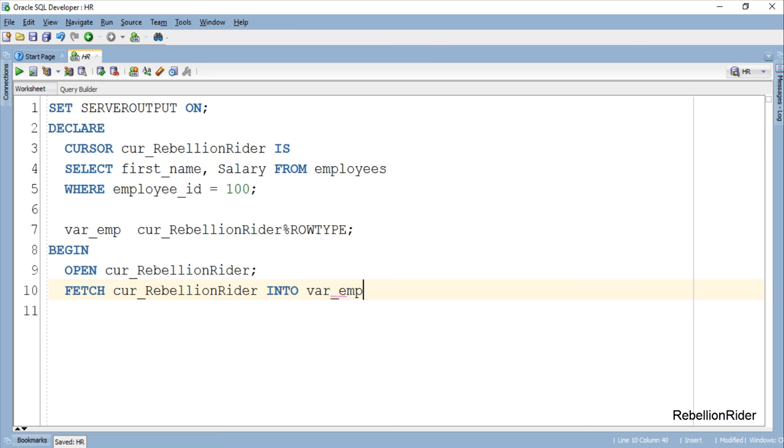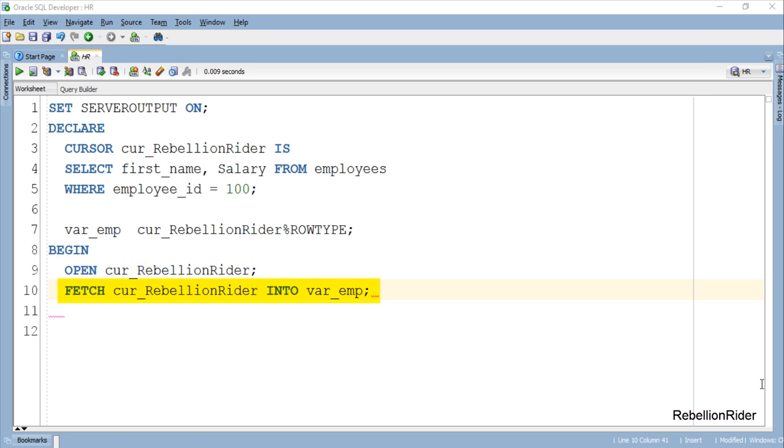Here in this execution section we first opened the cursor using which we created our record variable. And in the next line we are initializing it by fetching the data from the cursor.